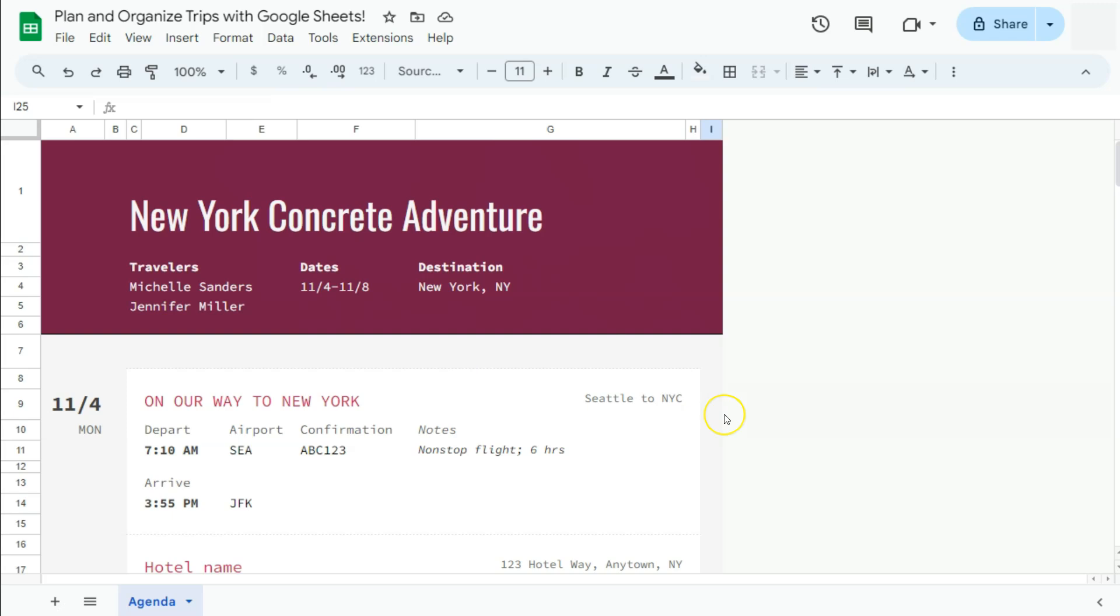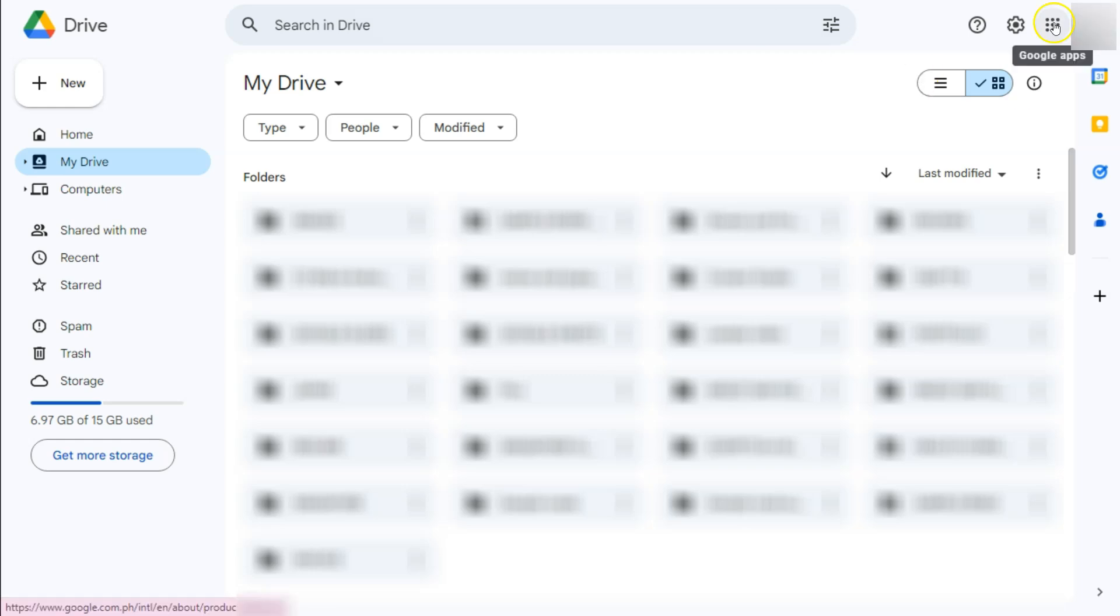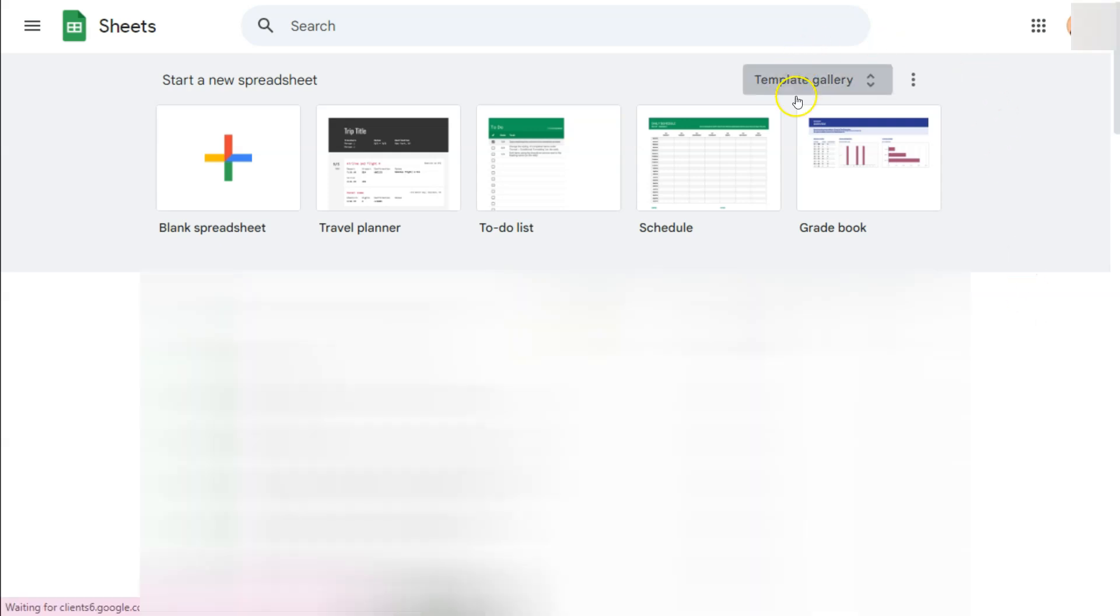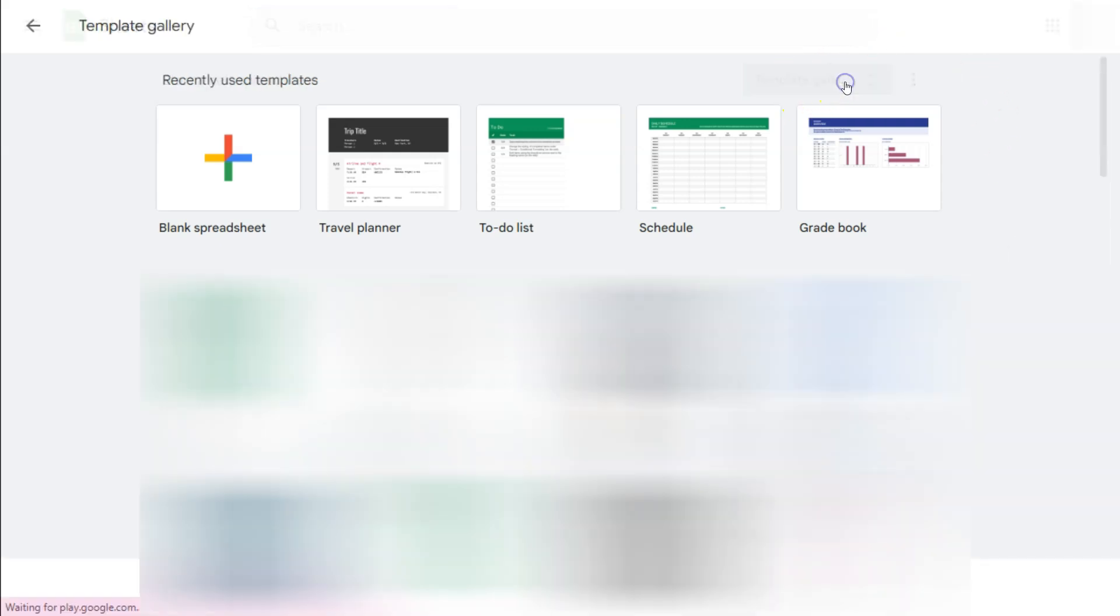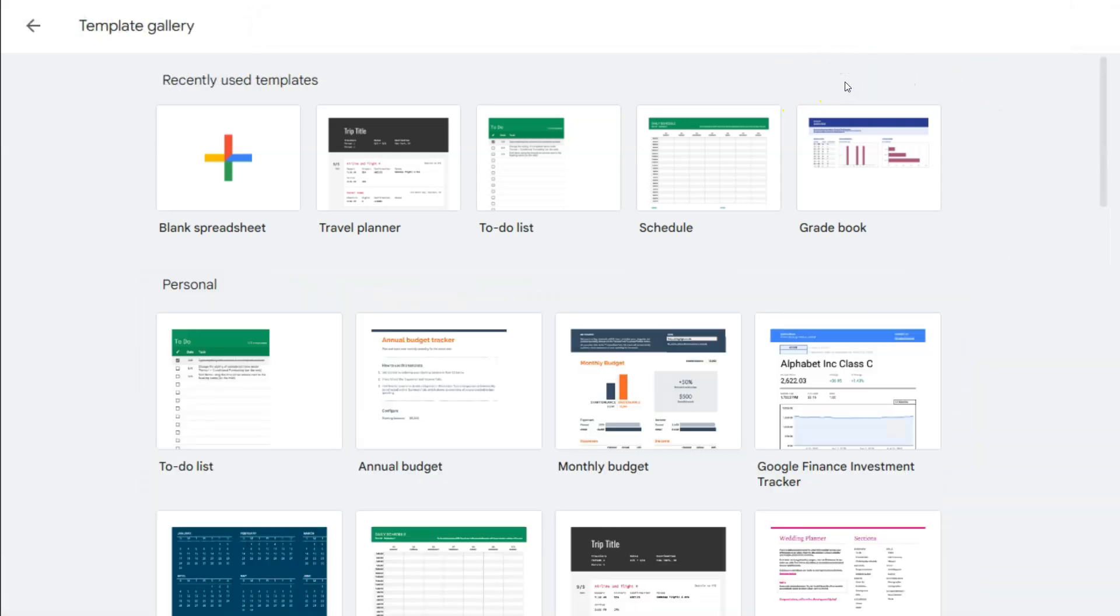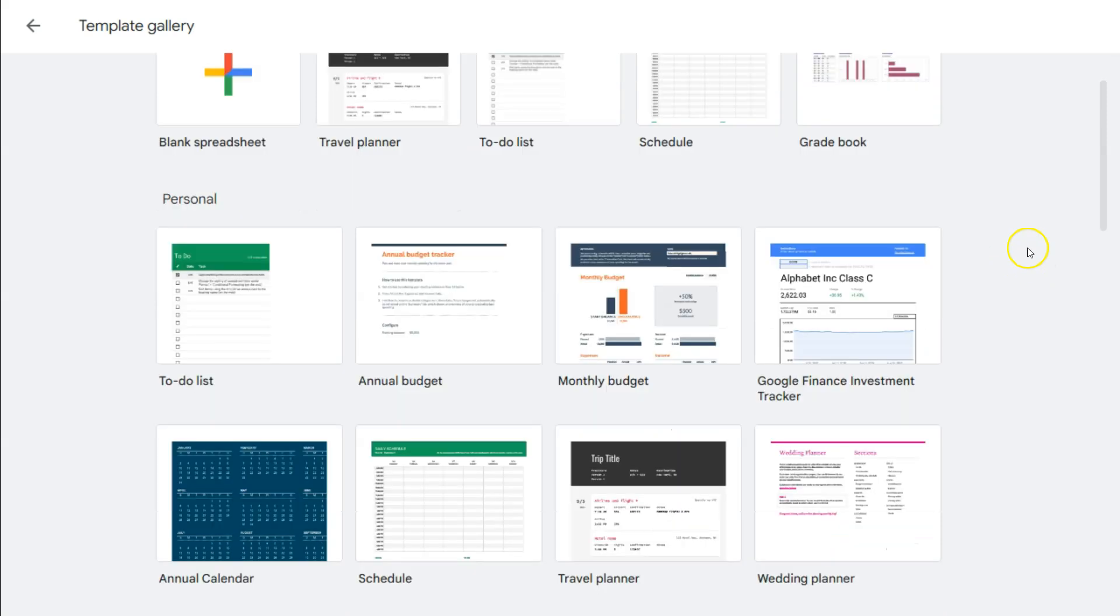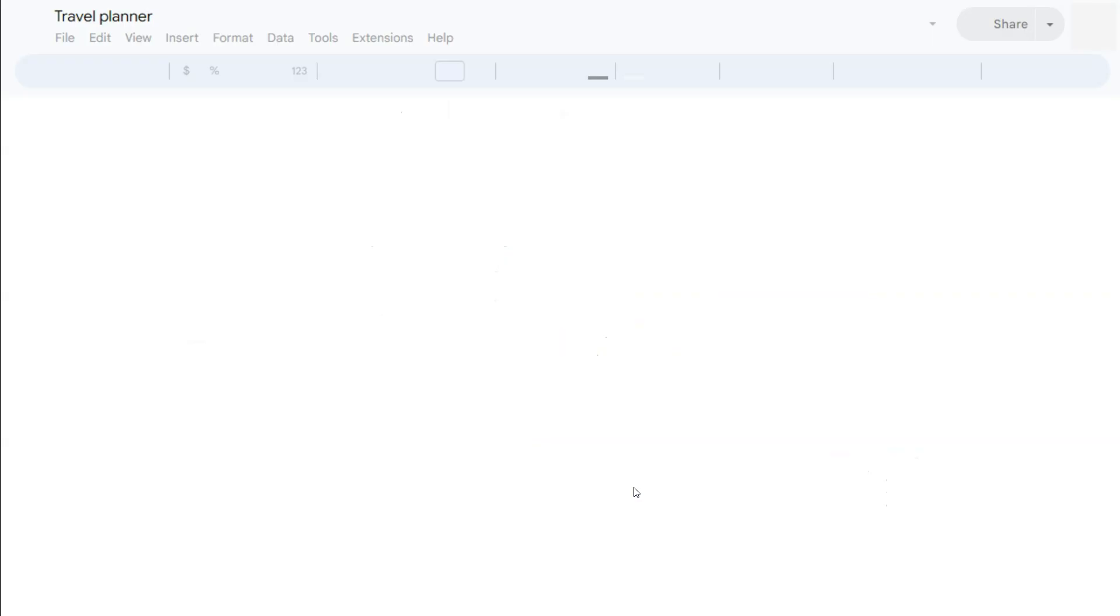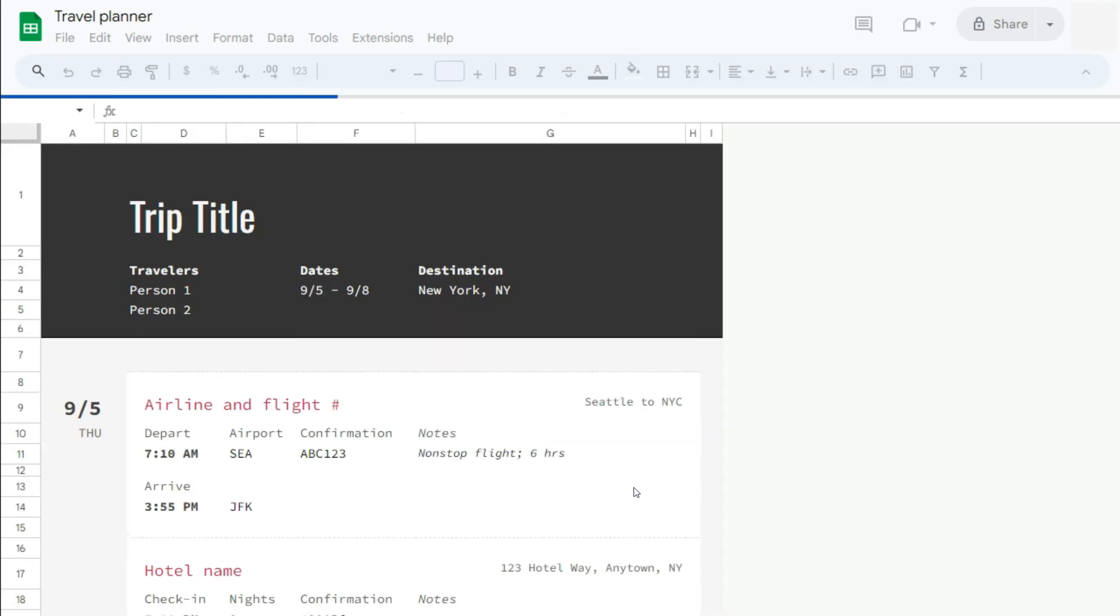So our first step would be to access this template. Go to your Google Drive, select your Google Apps right here, scroll down a little, and you'll see Sheets. Click on it. And now you'll be redirected to this Google Sheets interface. Go to your template gallery. Under the personal category, you'll see the Travel Planner. Click on it. And again, a file with that template in it will be opened in another tab.